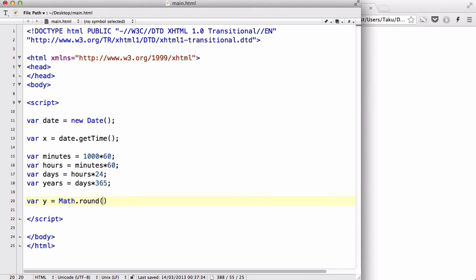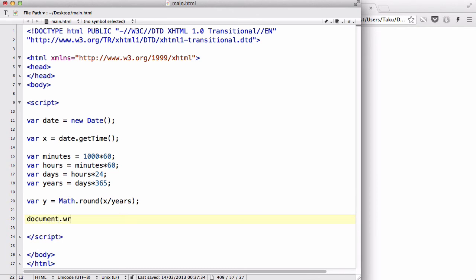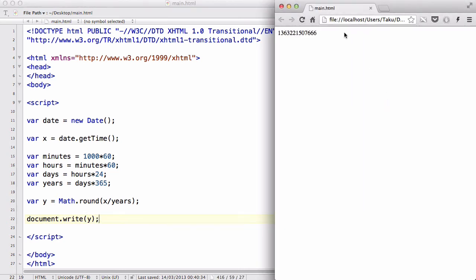So we could say x divided by years, and let's see what happens. We could say document.write(y), and save, and refresh, and there we go, we have 43.